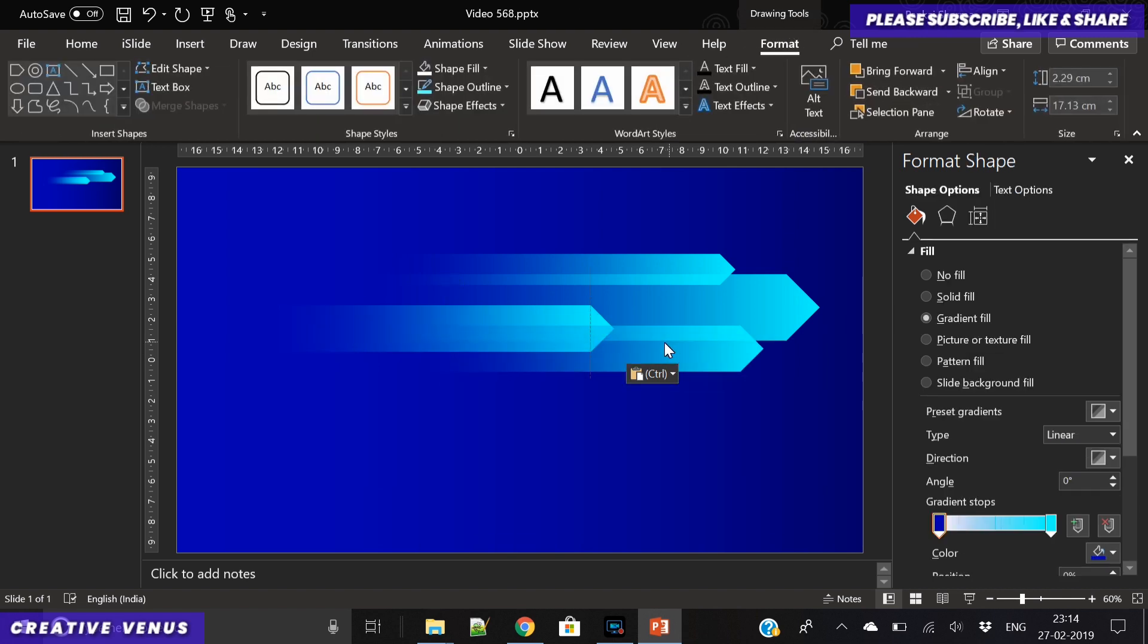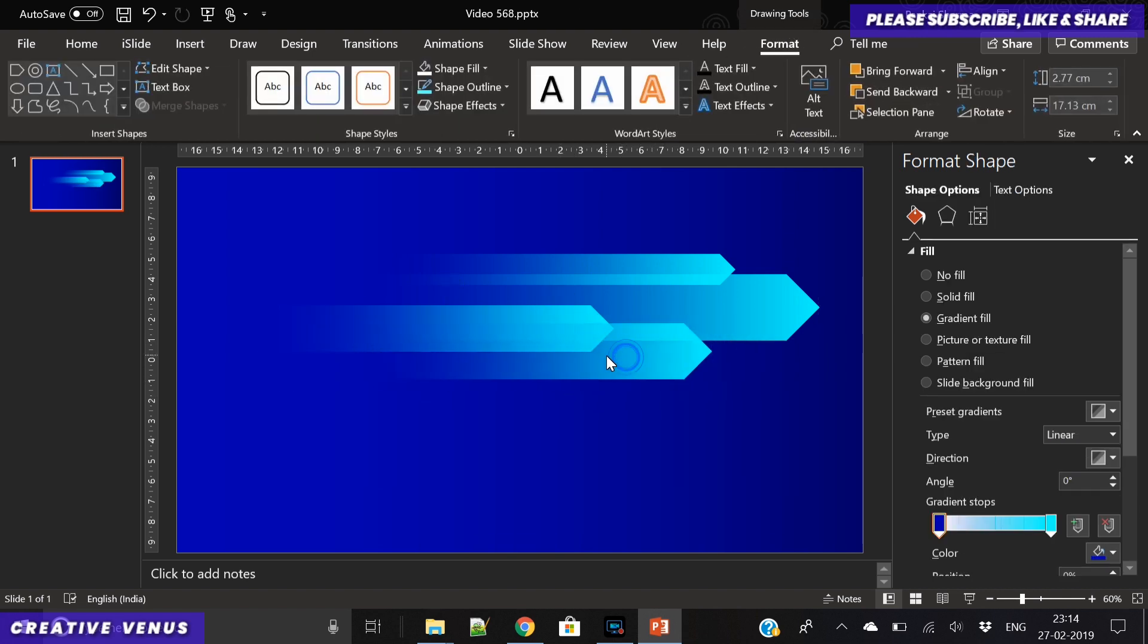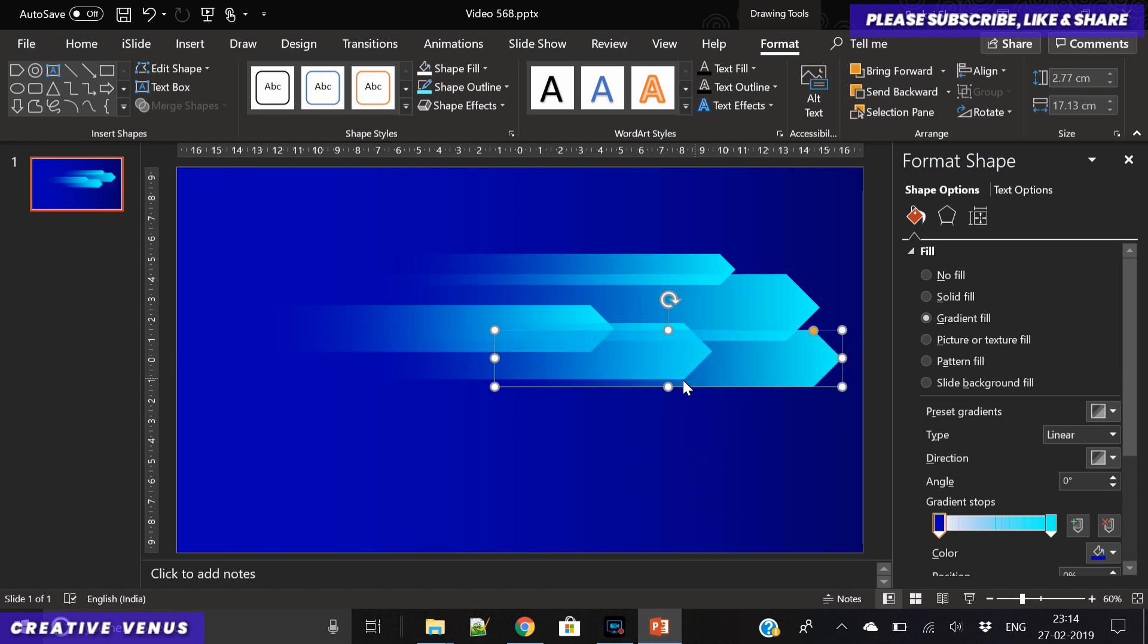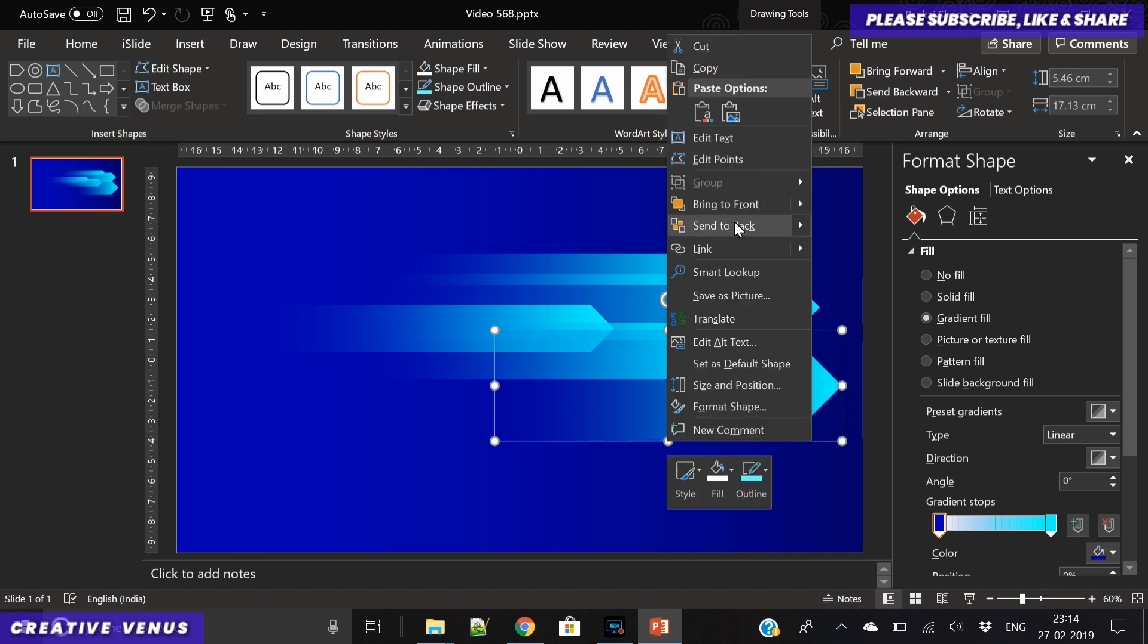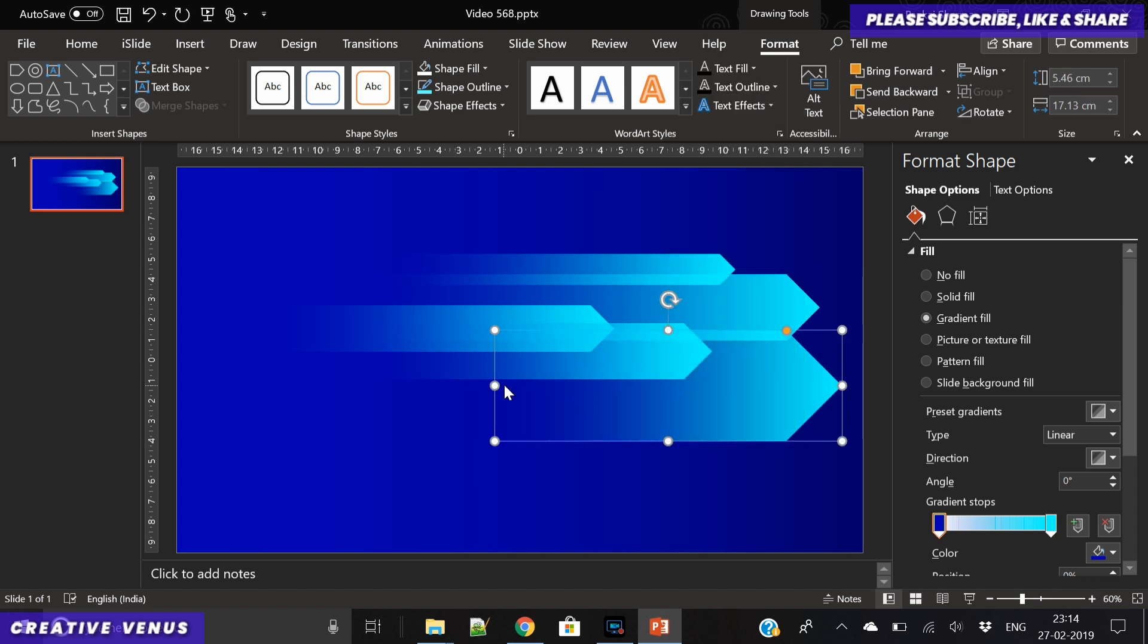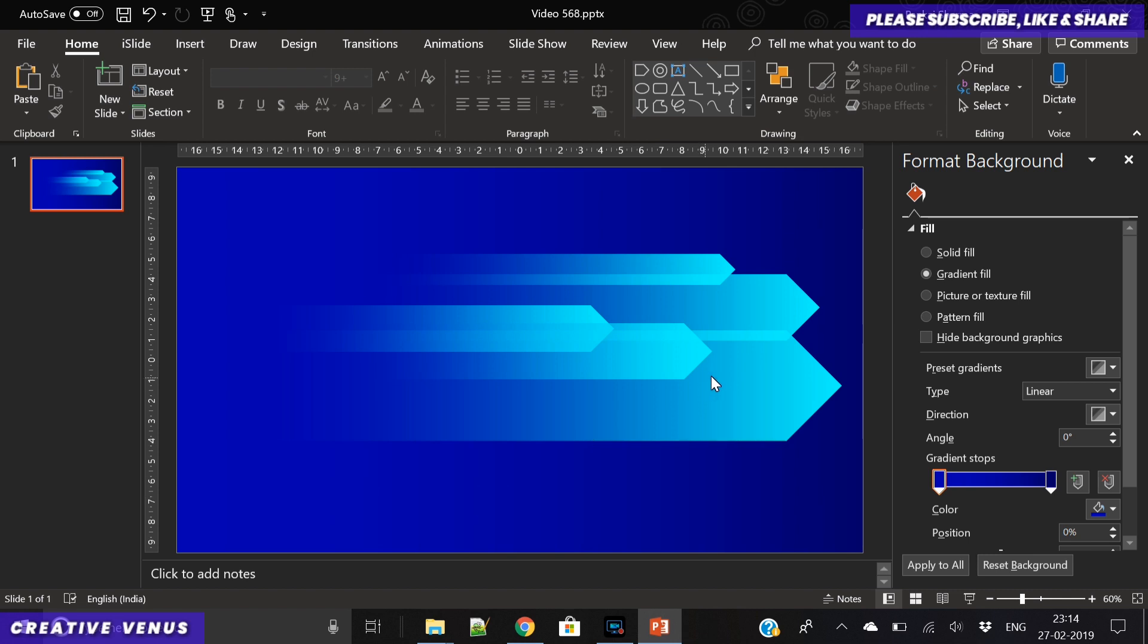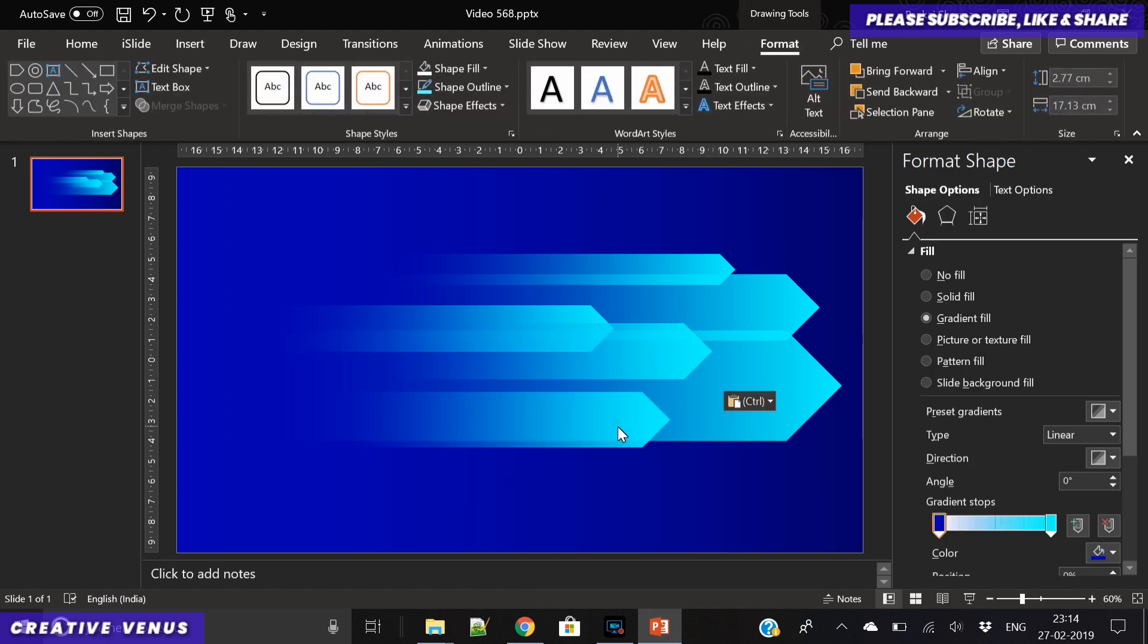Now you can see I'm just placing these randomly and I see that it is coming out very nicely. You just have to try and test it, keep on placing the shapes here and there, and at the end you will know that it is looking nice or not.